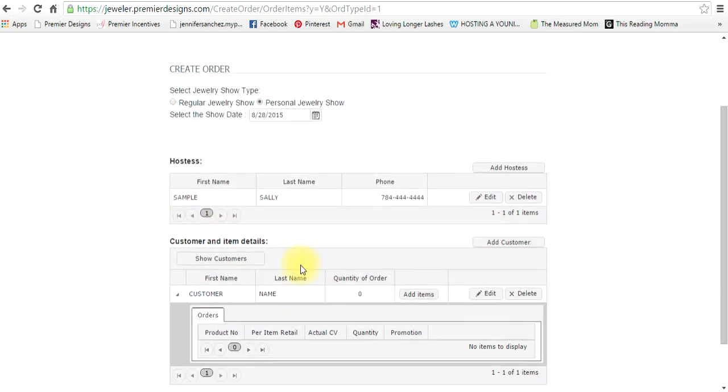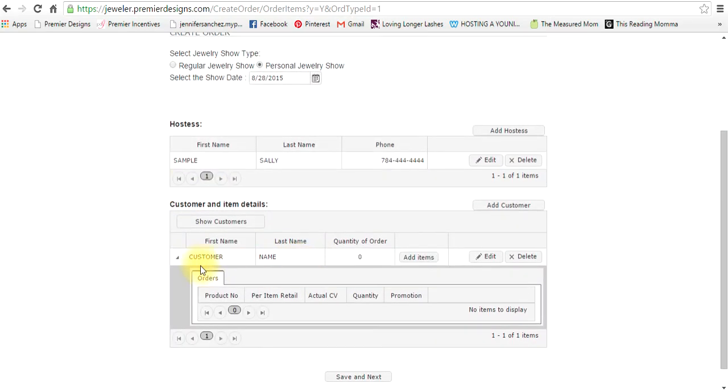Okay, so now that we have my customer, there's my first customer. I actually named it customer name. Then you want to click here on add items.